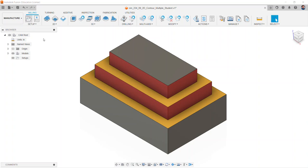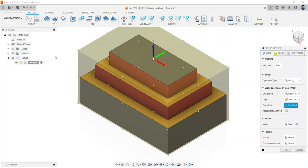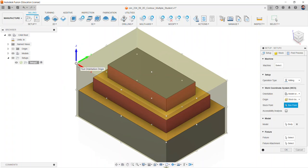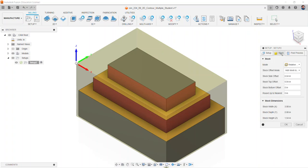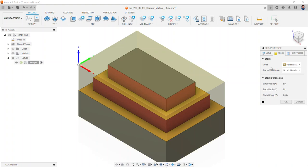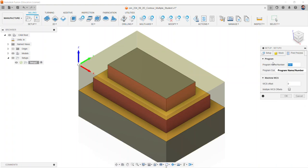The stock box point should be the bottom left portion of the box, and verify that our Z, Y, and X axis is set up correctly. We move to the stock tab. Relative size box with no additional stock should be selected. And for a post process, we can give this a name: the last name underscore multiple 2D contour.